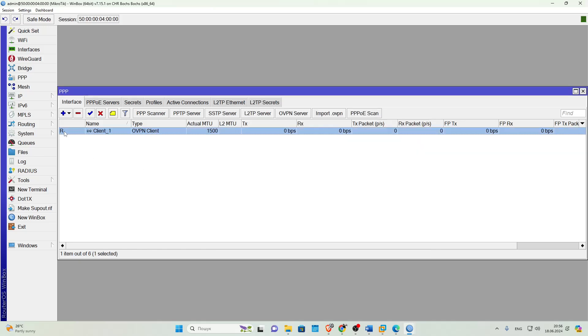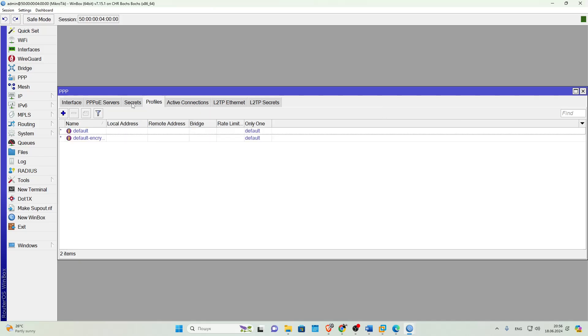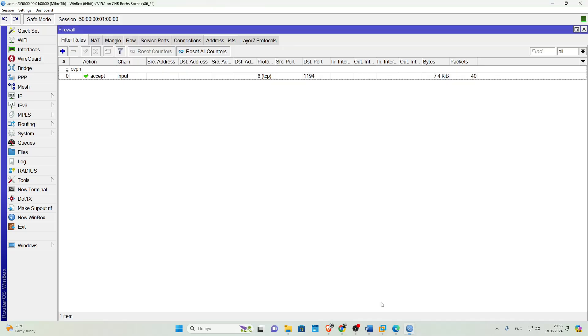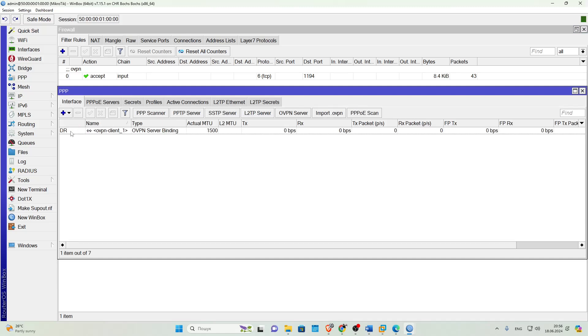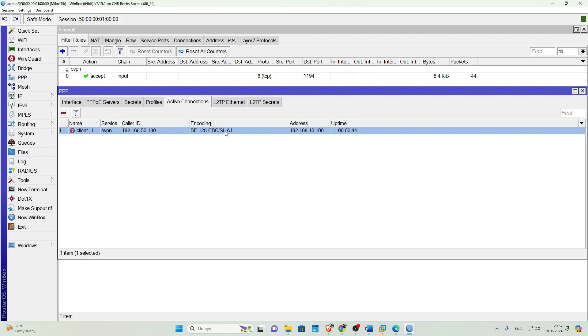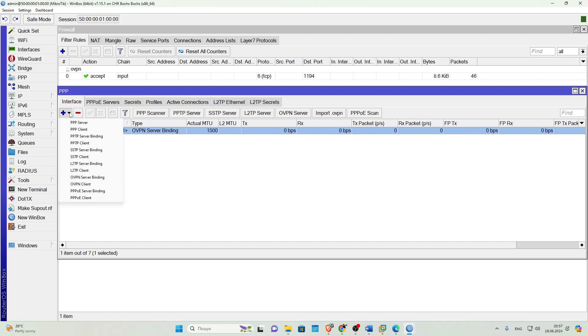Then, for clients to have access to the network behind the server and vice versa, it is necessary to configure routing between them. Let's go to the server and see how this client's connection looks. As we can see, a dynamic interface OVPN MikroTik was created. It is not possible to configure routing with such an interface, as the root will break when the client disconnects.